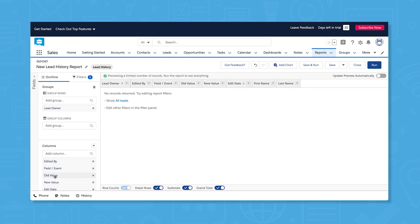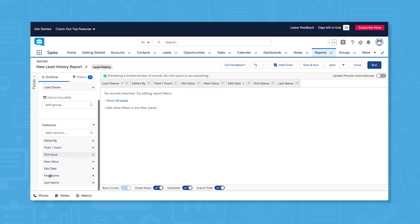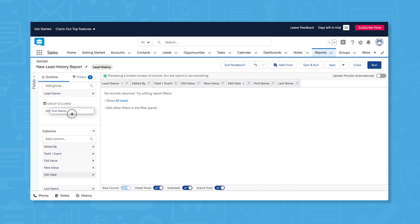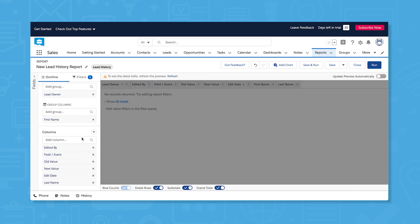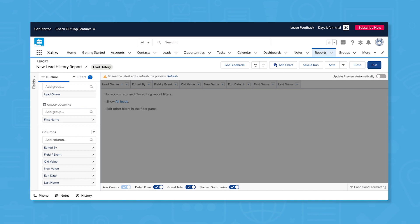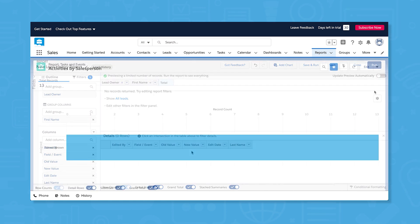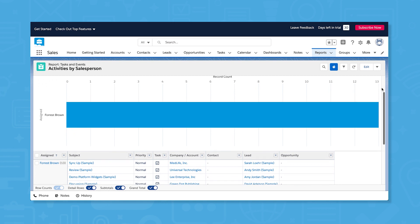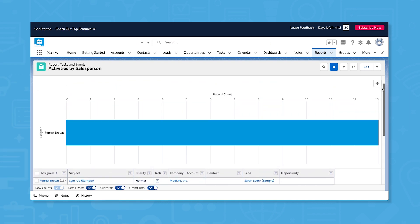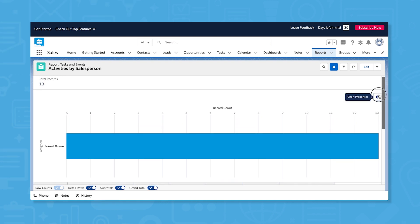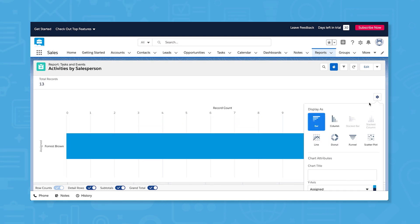For any record type you choose, the system offers a number of different reports to run. Once you choose a report type, you can customize the report by adding and removing various rows and columns and by changing the filter criteria. Depending on the type of report you run, you can also add charts to your reports.